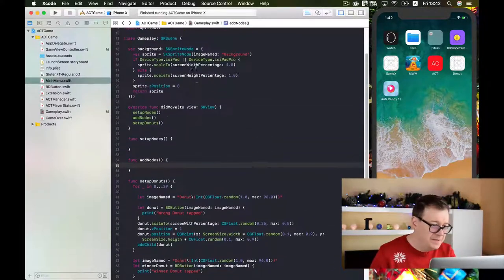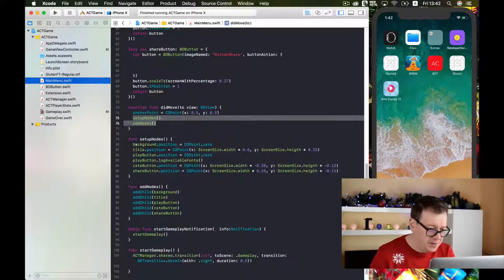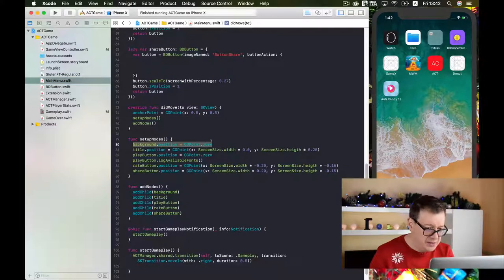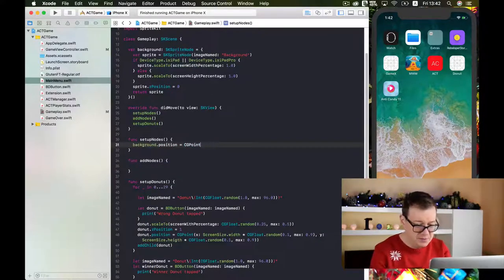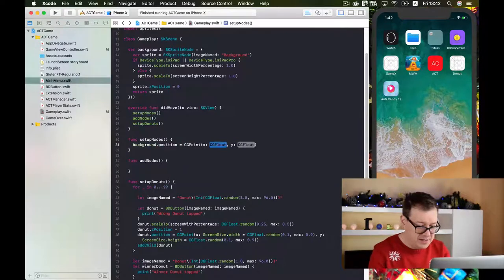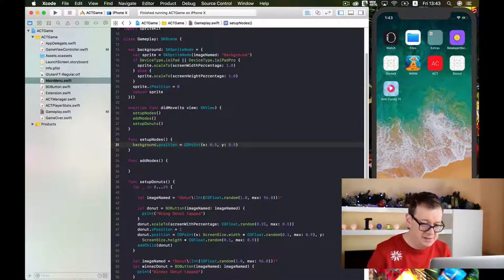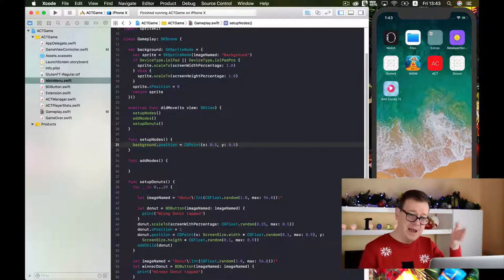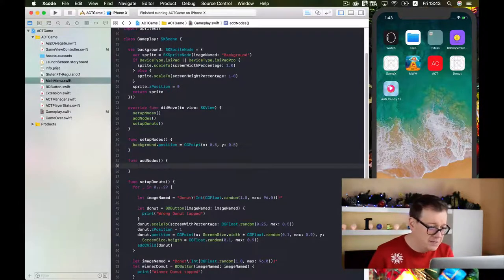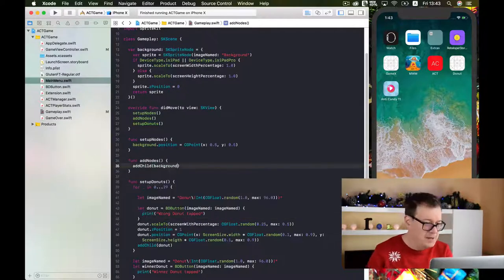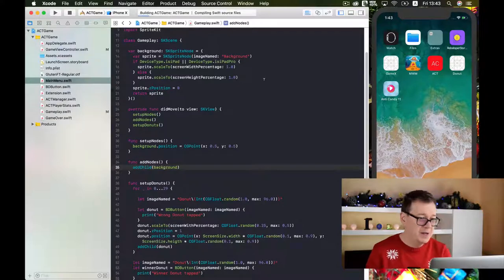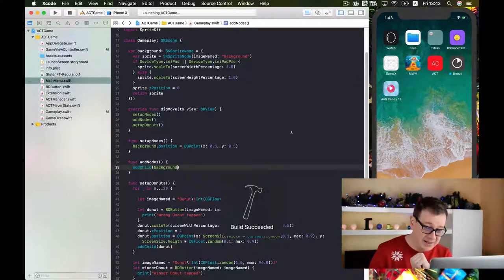We need to add our background position and fix the CGPoint to 0.0. We need to add 0.5 here and 0.5 because the anchor point is at the bottom left corner of our screen. Finally we add our child. This seems to be working fine, so let's build and run again.